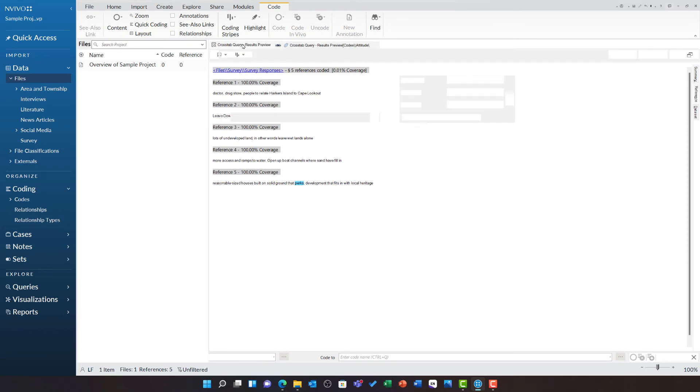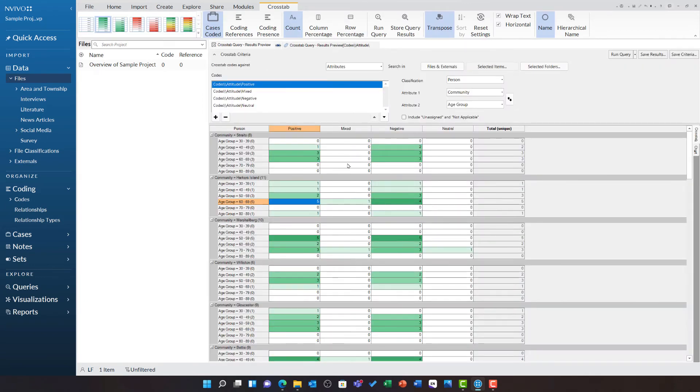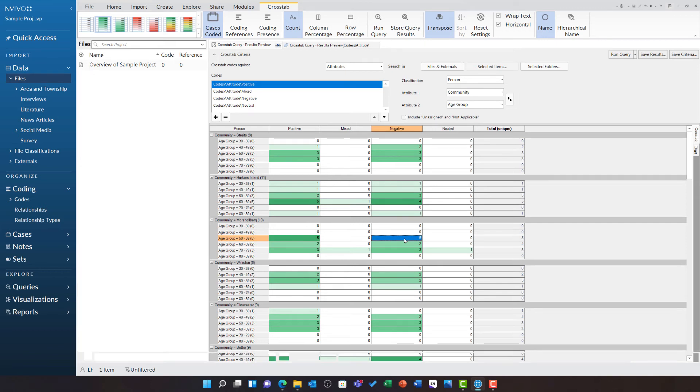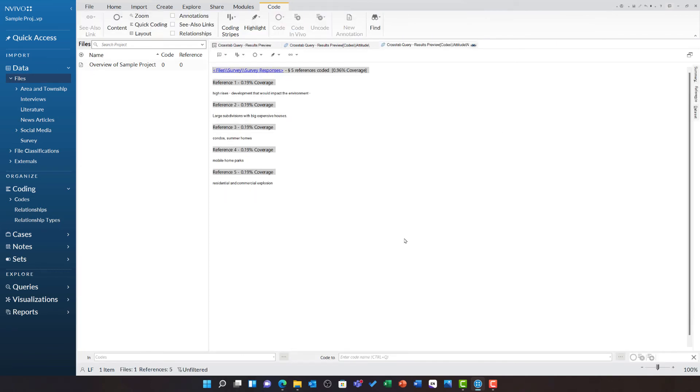I can switch back to the query and explore another area. For example, the negative sentiment from people aged 50 to 59 from Marshall Berg when discussing real estate development.